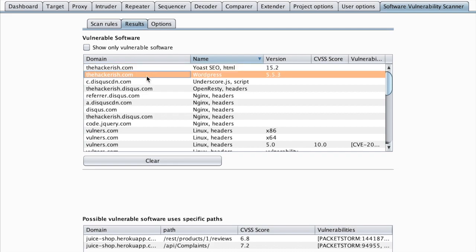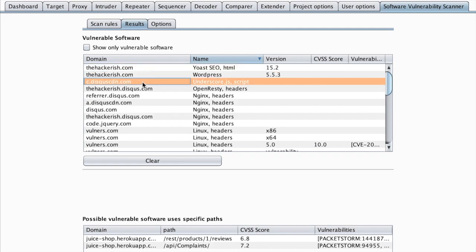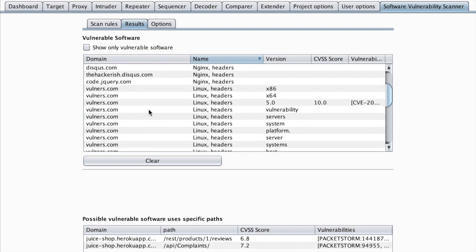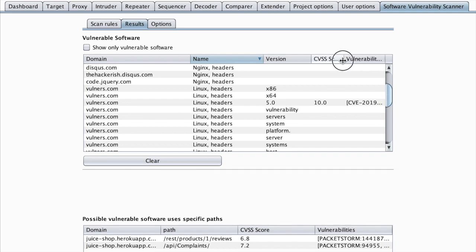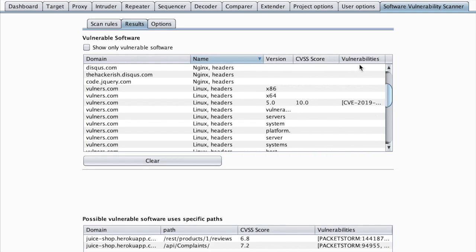the WordPress version, underscore being used in Disqus. And for the things that are vulnerable, you can find the details on the CVSS score column and the vulnerabilities column.